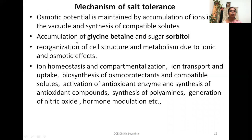The mechanisms of salt tolerance include: maintenance of osmotic potential by accumulation of ions in the vacuole and synthesis of compatible solutes; accumulation of glycine betaine and sugar sorbitol; reorganization of cell structure and metabolism due to ion and osmotic effects; ion homeostasis and compartmentalization; ion transport and uptake; biosynthesis of osmoprotectants and compatible solutes; activation of antioxidant enzymes and synthesis of antioxidant compounds; synthesis of polyamines; generation of nitric oxide; and hormone modulation.